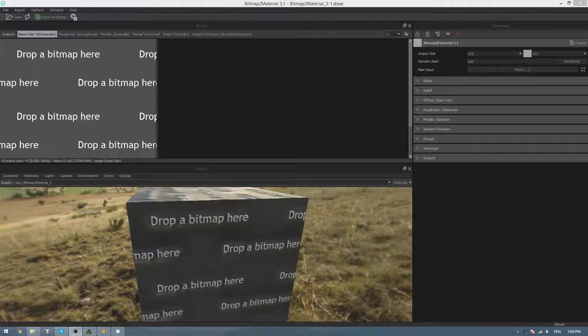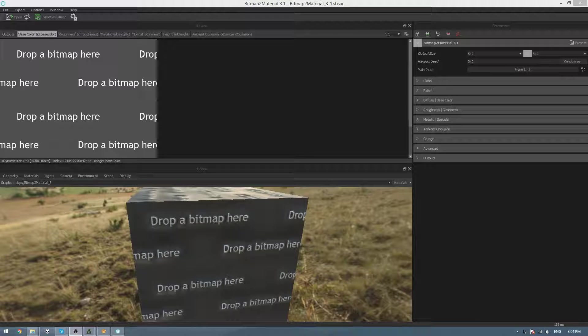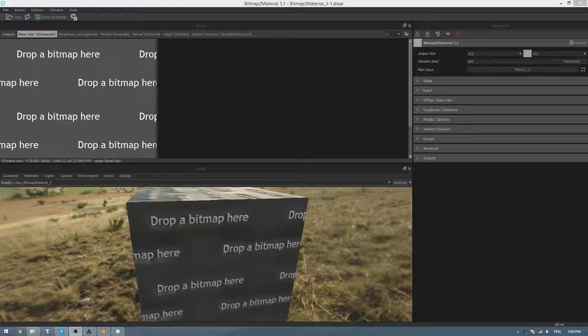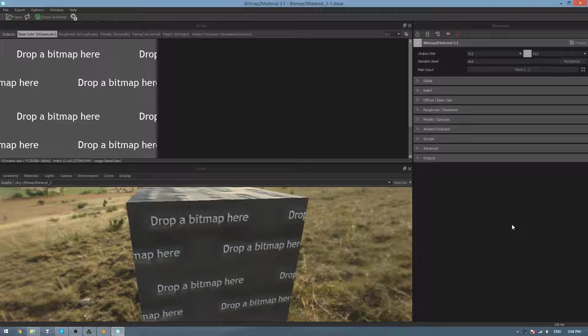This step isn't required for the web importing tutorial, but for those that want to create their own normal maps, ambient occlusion maps, or glossiness maps, we can use a program called Bitmap to Material by Allegorythmic, and it creates all the texture maps that we could need for a PBR rendering system just from the color map.